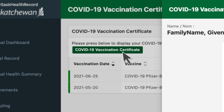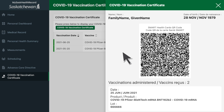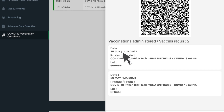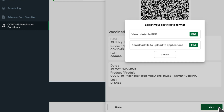You should now see your QR code on screen, as well as a list of your administered vaccines. Select the green view button to choose your certificate format.